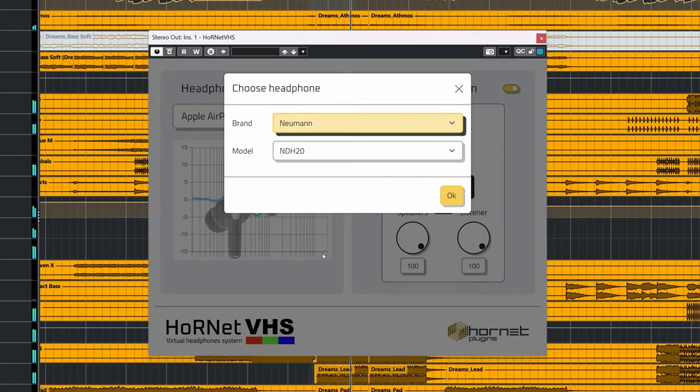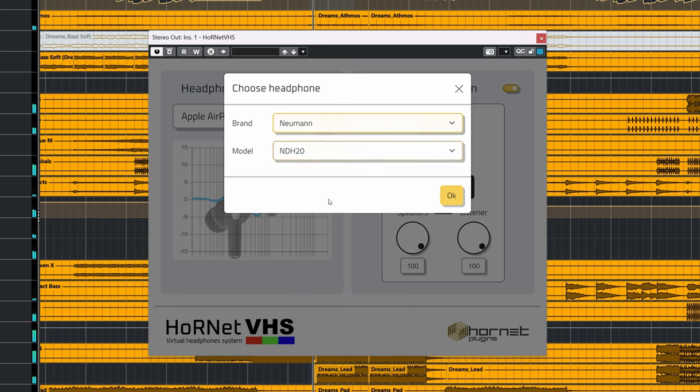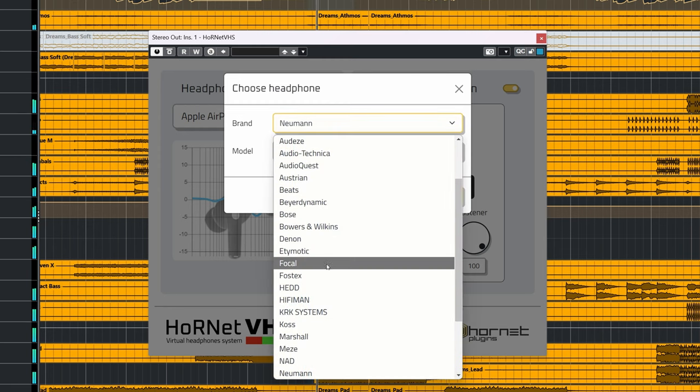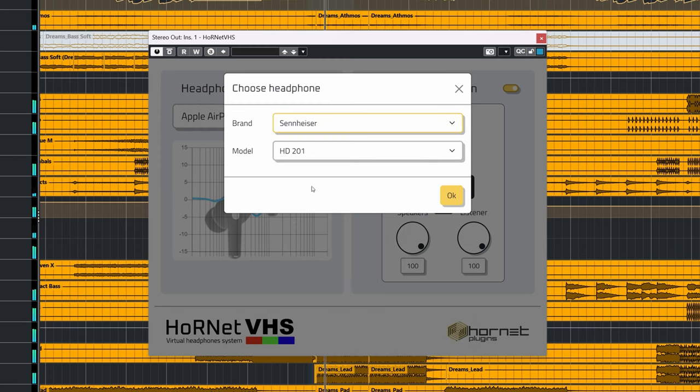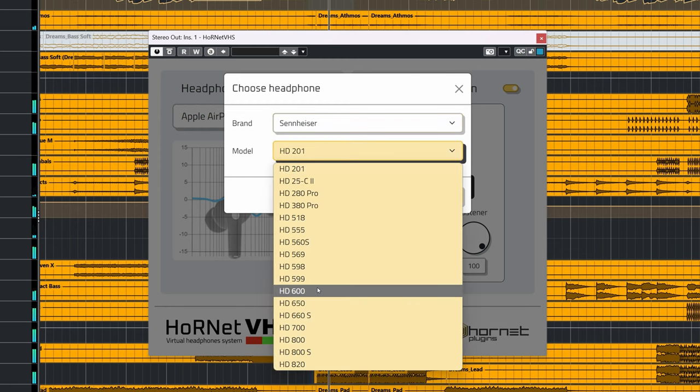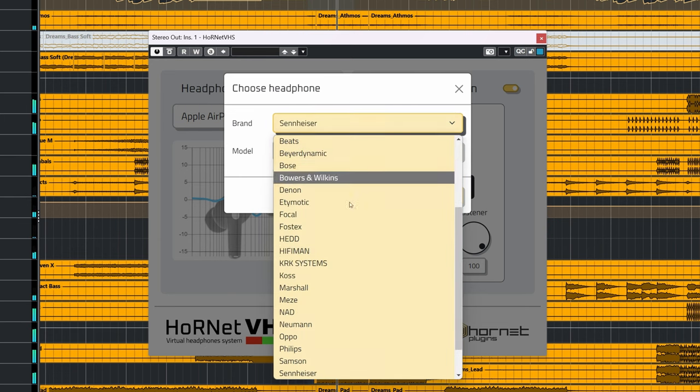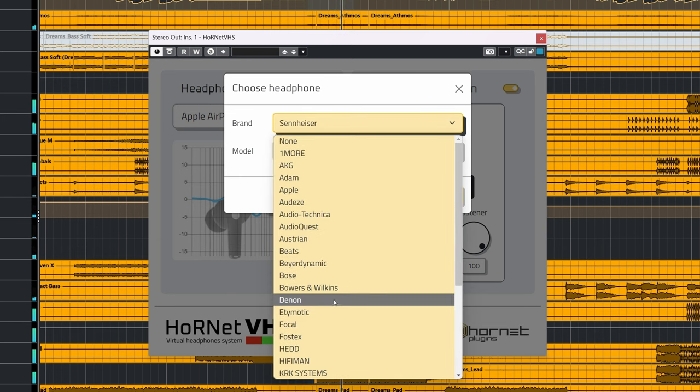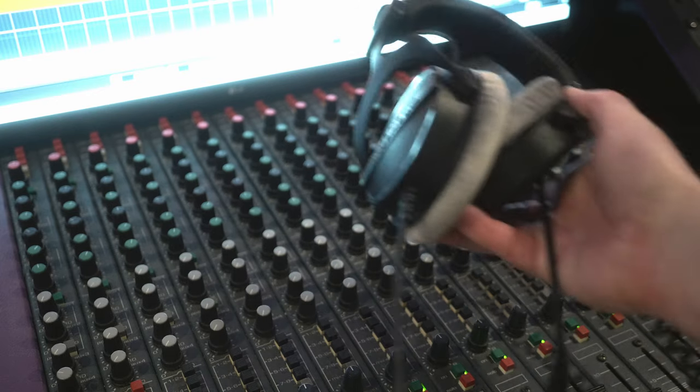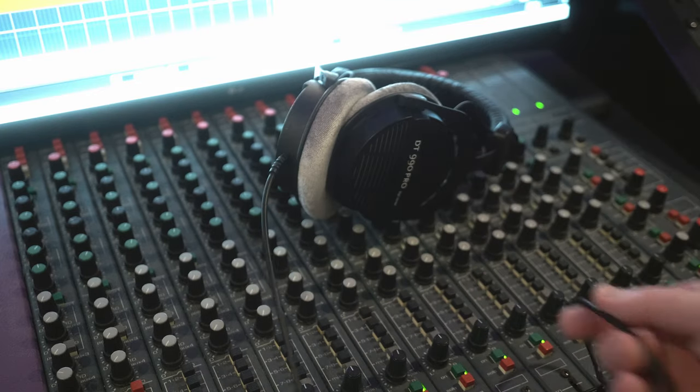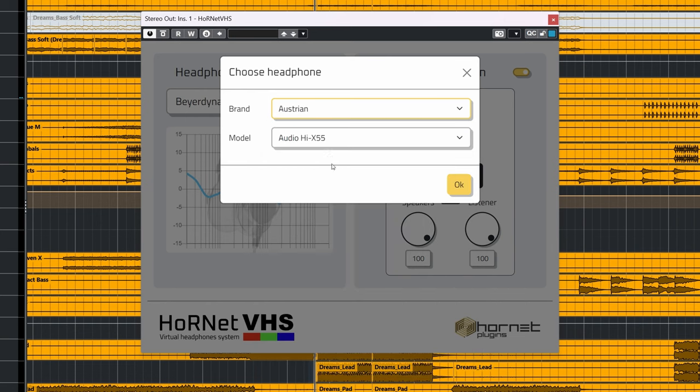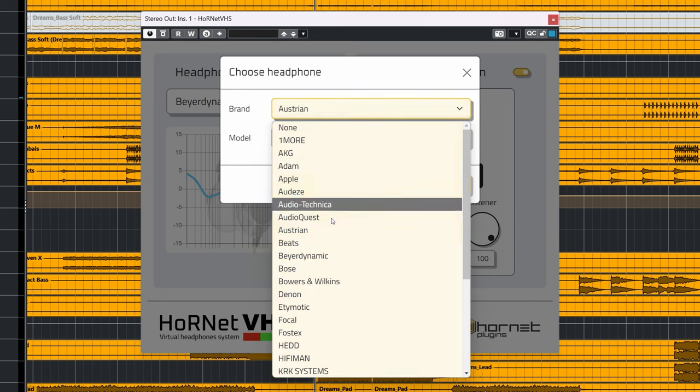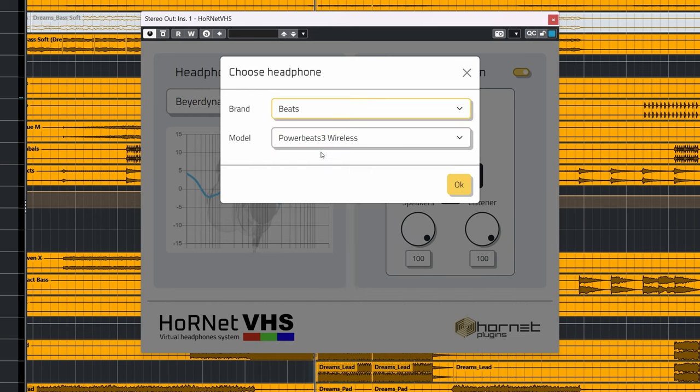What amazes me the most about this plugin is the inclusion of all these headphone equalization correction curves. It's a vast list, but not all the most common headphones are included, like the DT 990 Pro. I wonder how Hornet Plugins has acquired all of these curves in a plugin as cheap as this one.